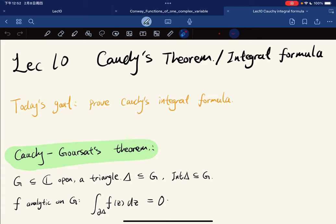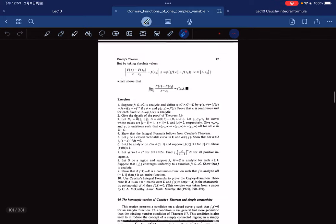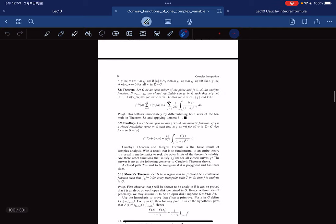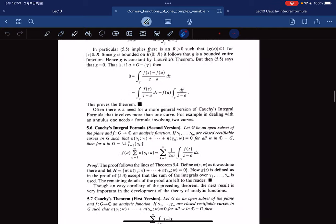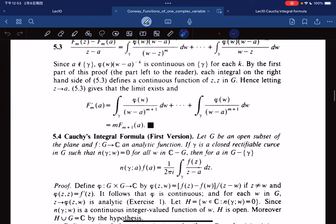Okay, so 10th lecture. We're going to talk about Cauchy's theorem and the Cauchy integral formula. The Cauchy integral formula we presented is less general than the one provided in Conway's textbook. Our statement is less general.